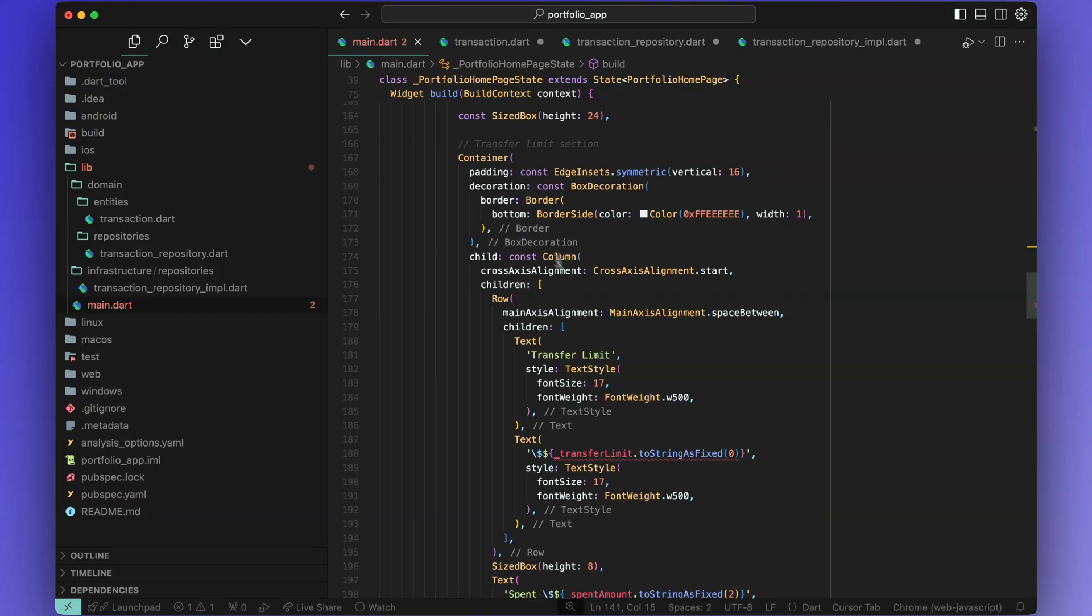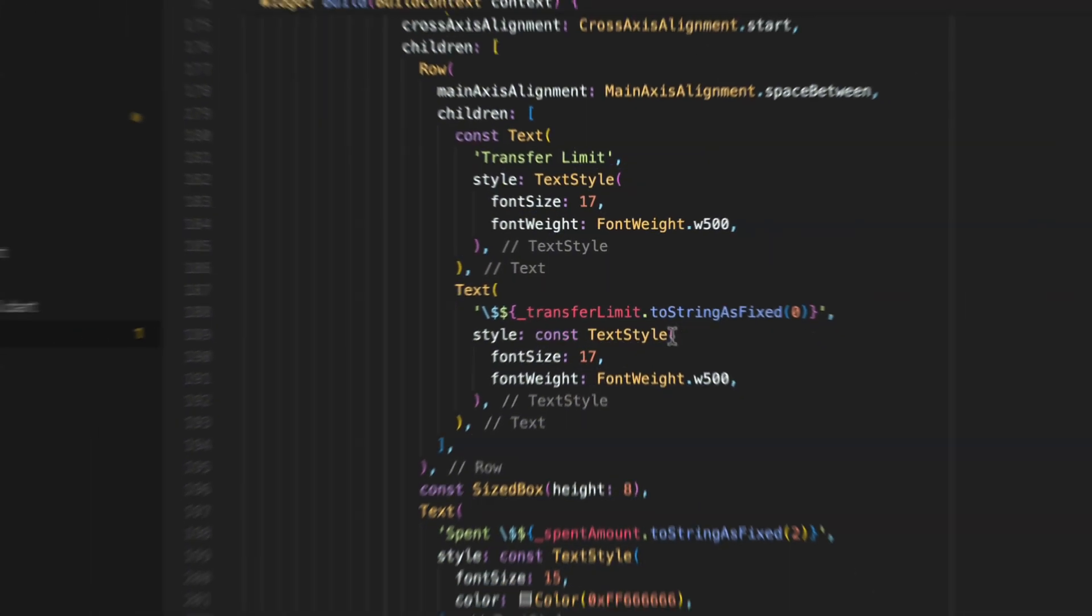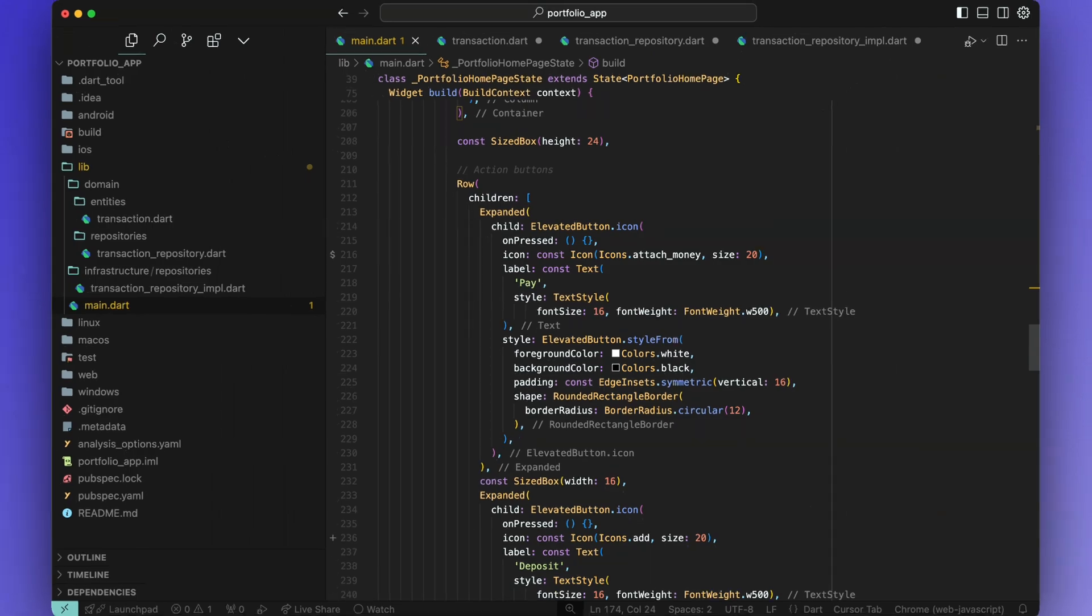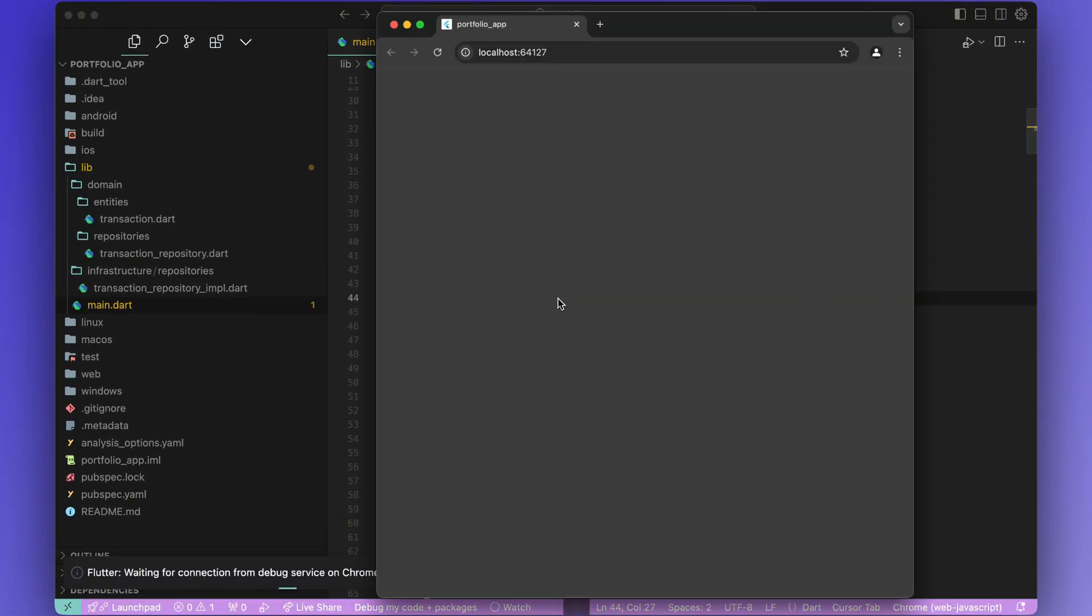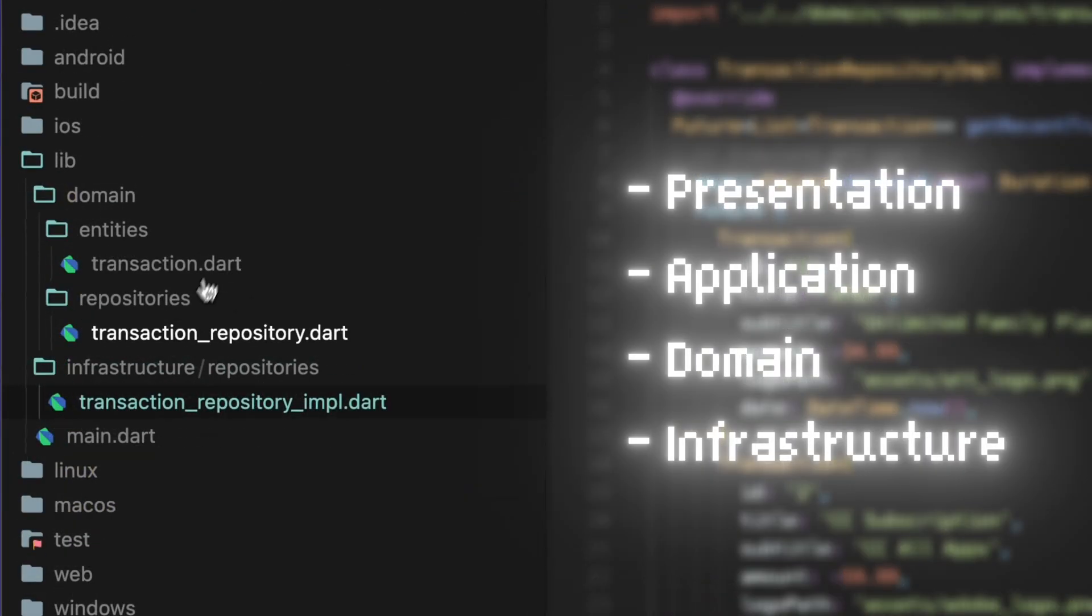In the generated code, I can see some compilation errors so I'll fix those and run the app. The app runs well but if you may have noticed, this app has the presentation layer inside the main.dart file.